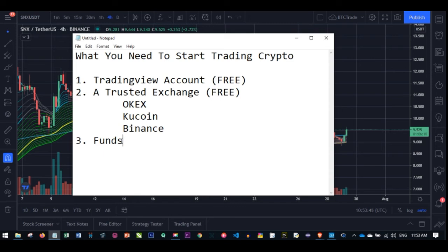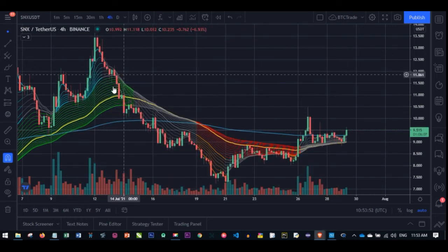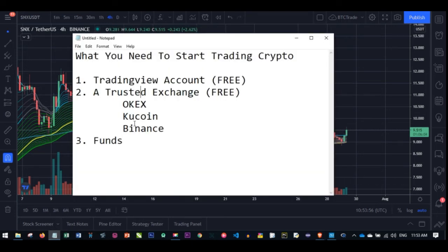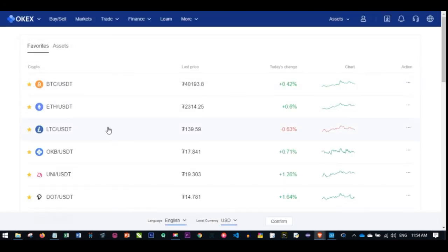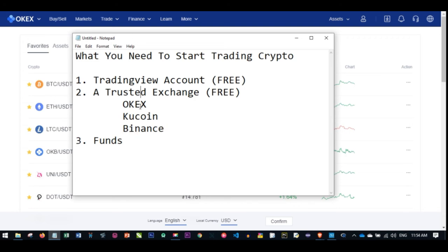So to recap: you need a TradingView account, which you can get for free. You need an exchange — sign up with any of the exchanges listed, links are in the video description. I personally recommend OKX. After creating your account with OKX, KuCoin, or Binance, you need to verify it, and after verification you need to fund the account. I'll go through verifying and funding your account in separate videos.